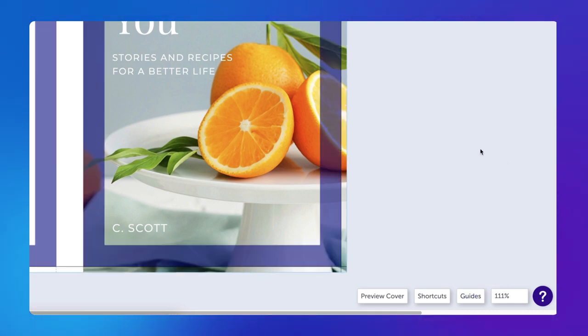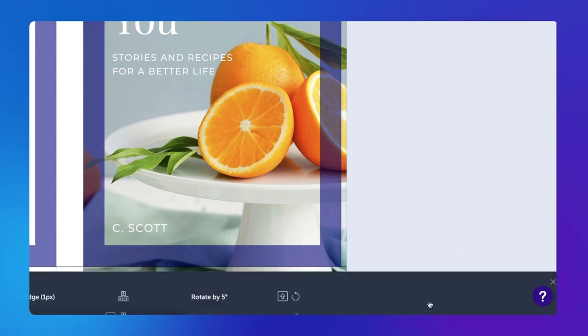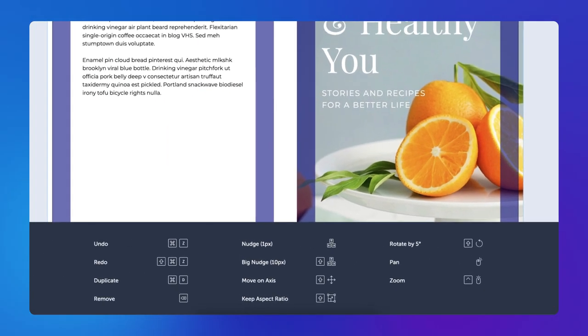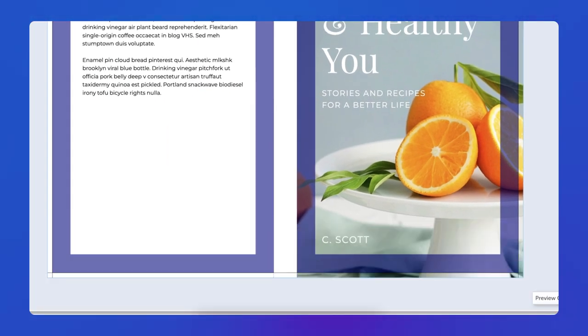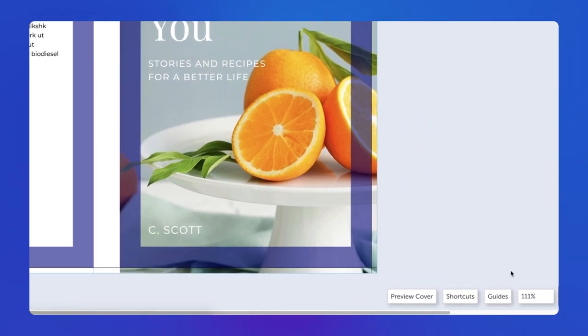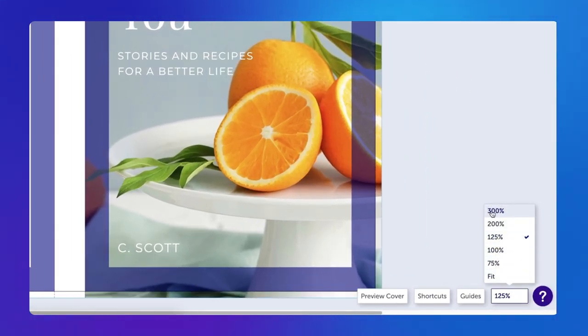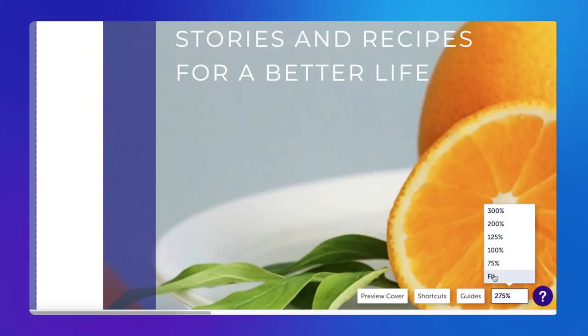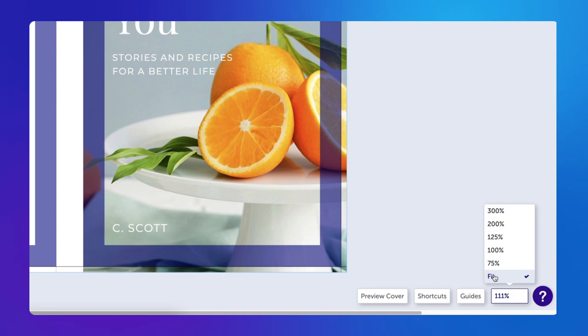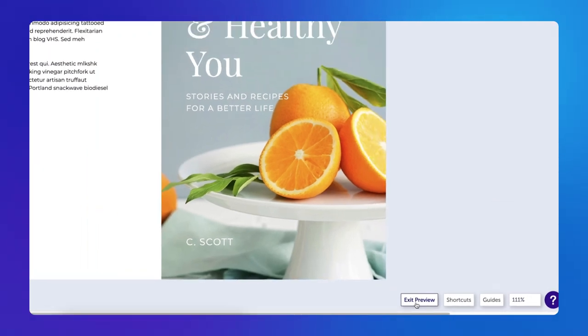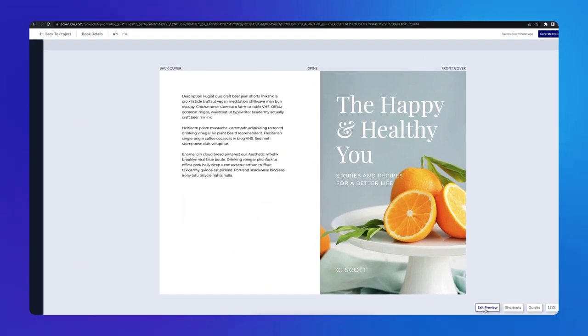Click Shortcuts to open a list of keyboard commands that can make designing your cover quicker and easier. Use the Zoom percentage to view your cover at whatever size you choose. Click Preview to view your cover without any guides or tools showing.